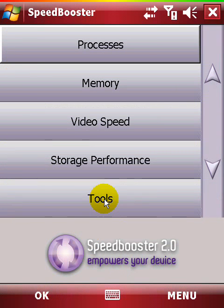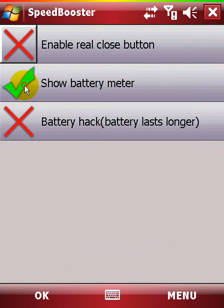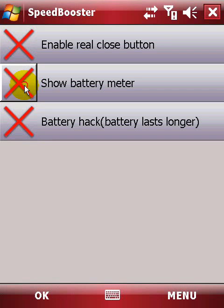The Tools section offers access to the built-in battery meter, the close button, and other settings. The battery meter is a top-level real-time indicator that shows your battery charge in gradient colors.